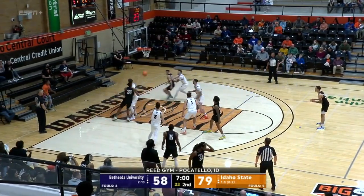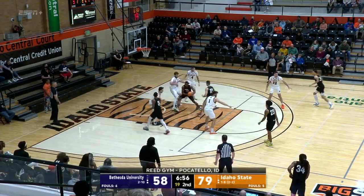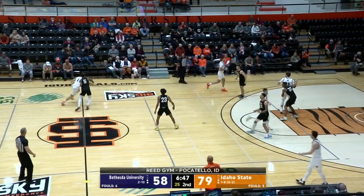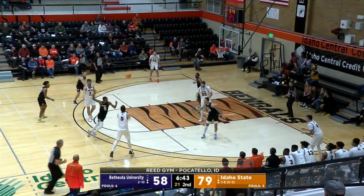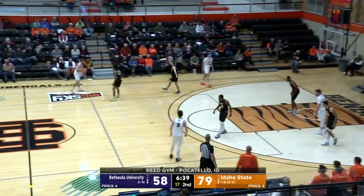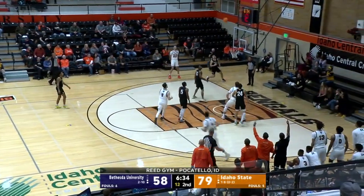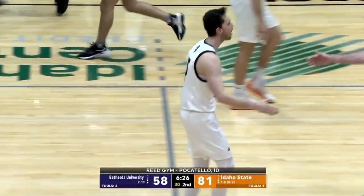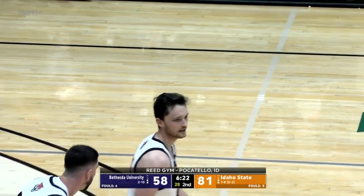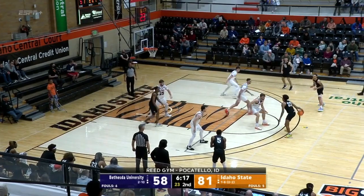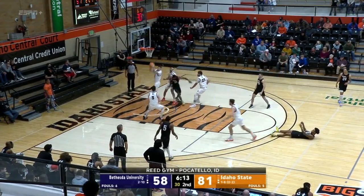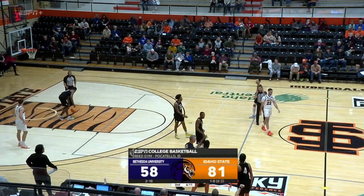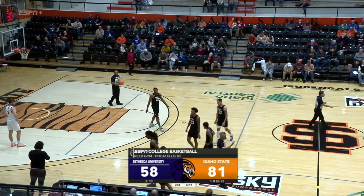21-point lead for Idaho State as we're approaching seven minutes to go. That looks like it might have been partially blocked — rebounded by Bethesda. Back and forth action here. Skipper shy from the field, hits the floor — no call, rebounded by Taylor. There's going to be a whistle away from the basket — maybe a flop warning. That takes us to our next media timeout. Bengals in control up 81-58. You're watching Big Sky Men's Basketball here on ESPN Plus.